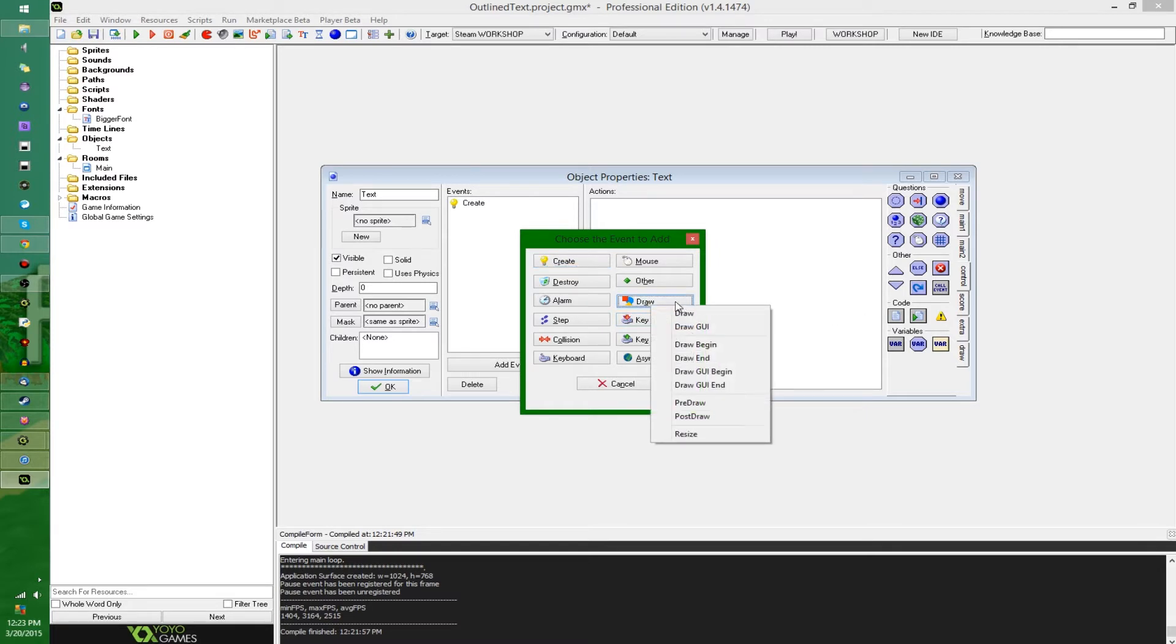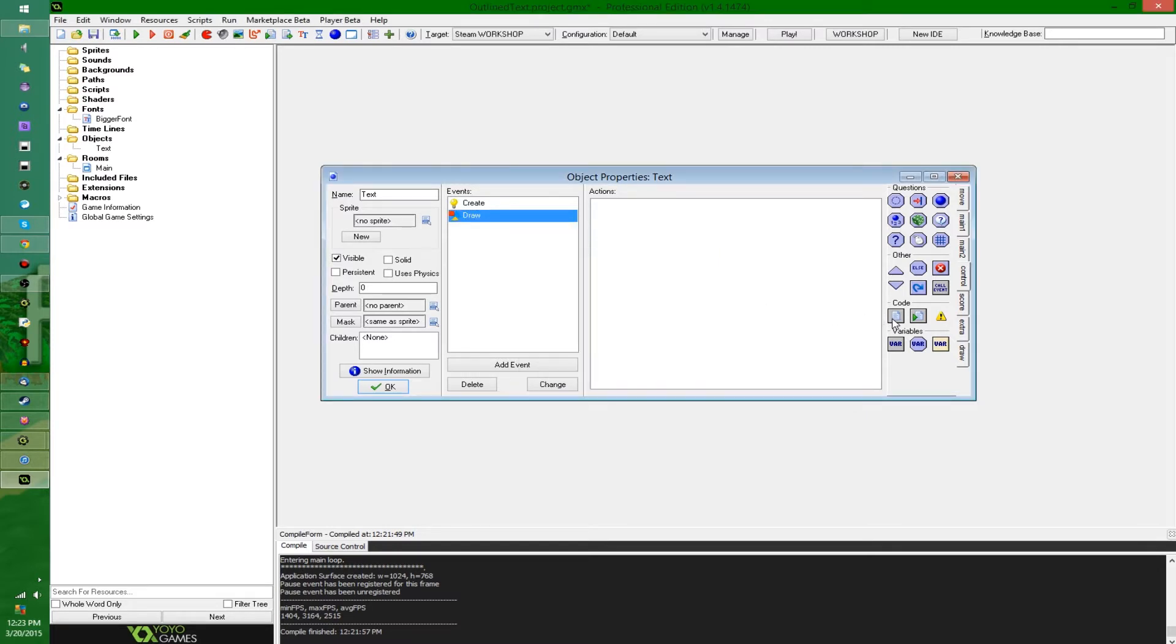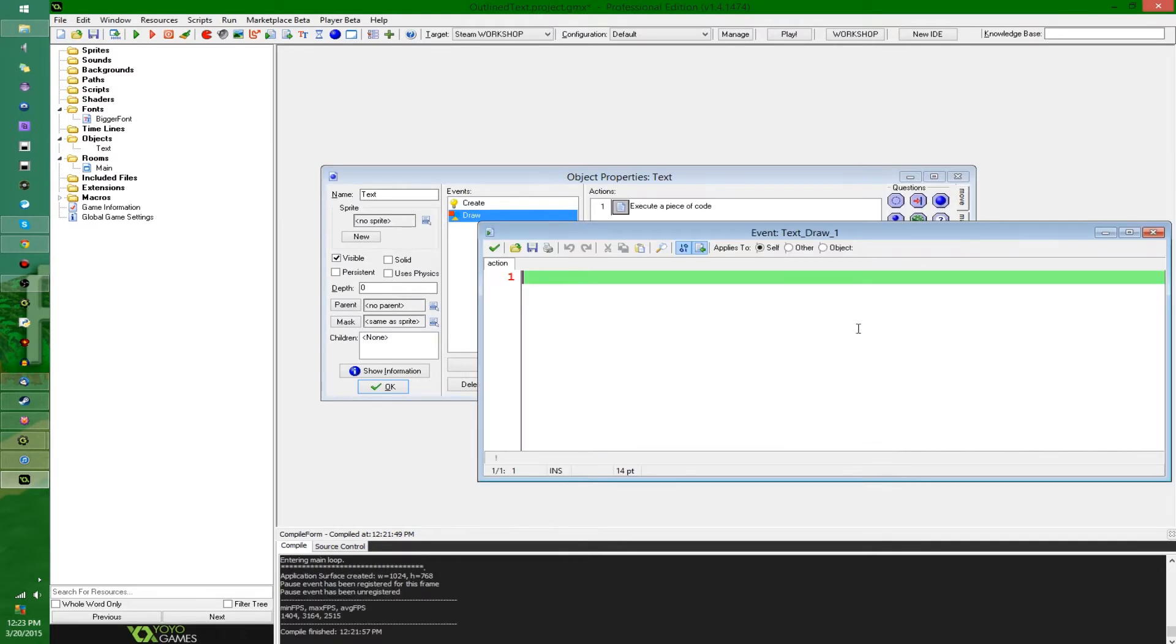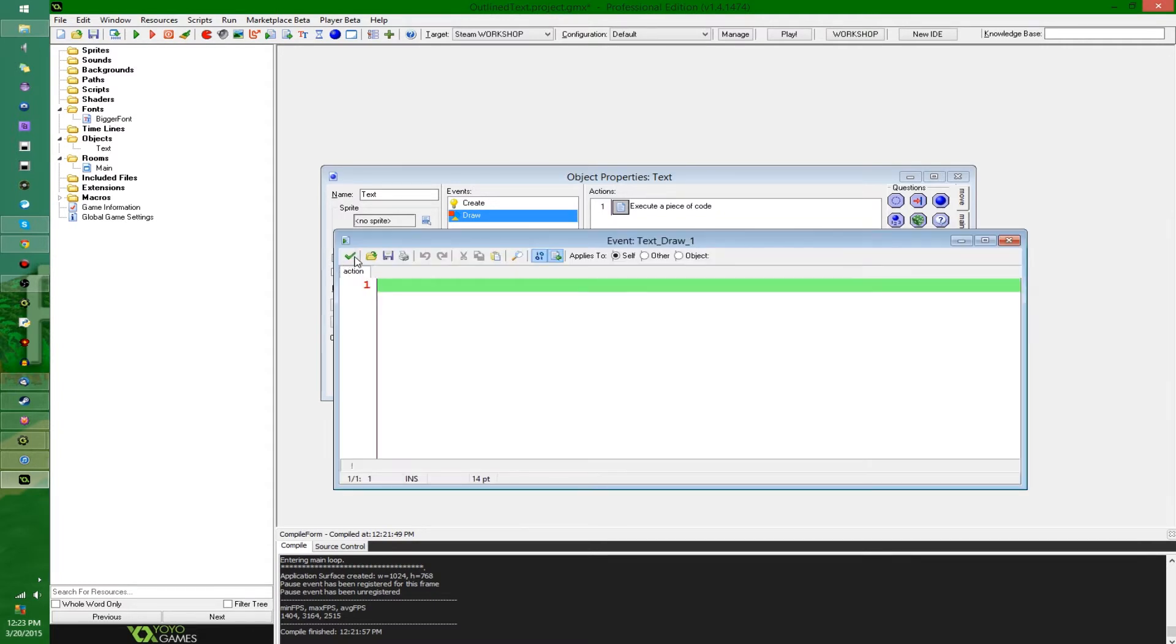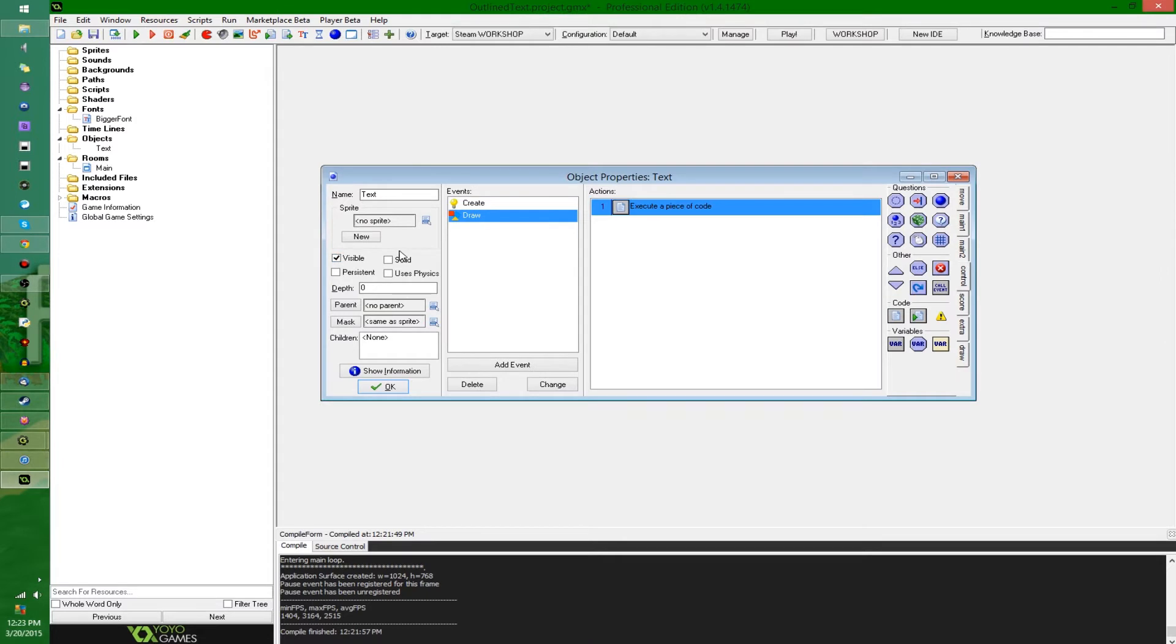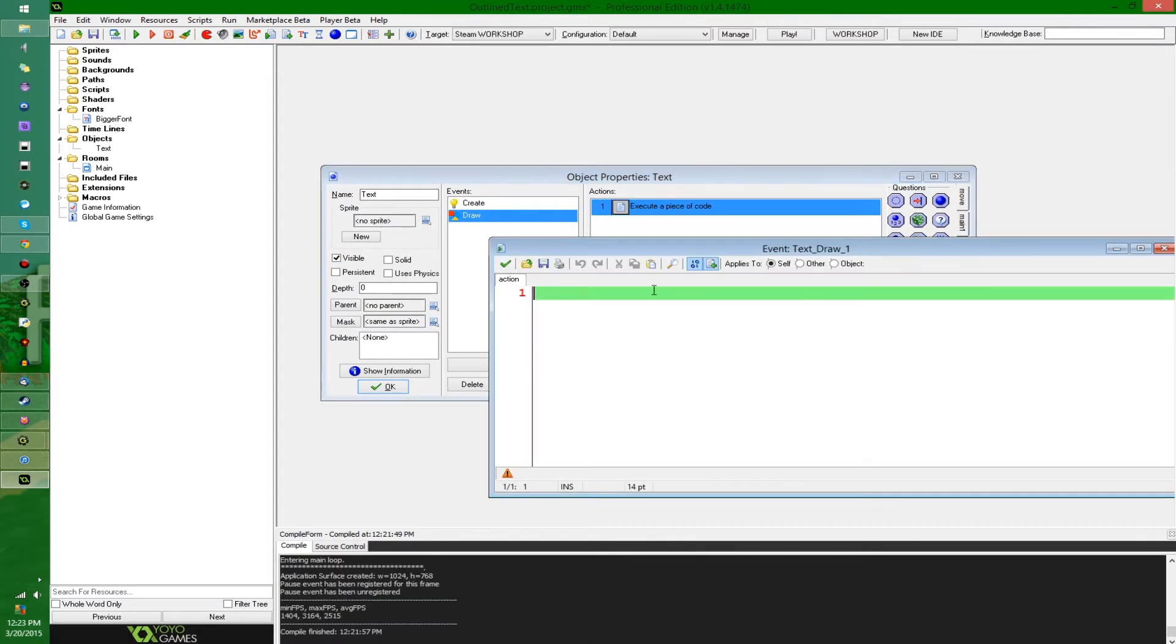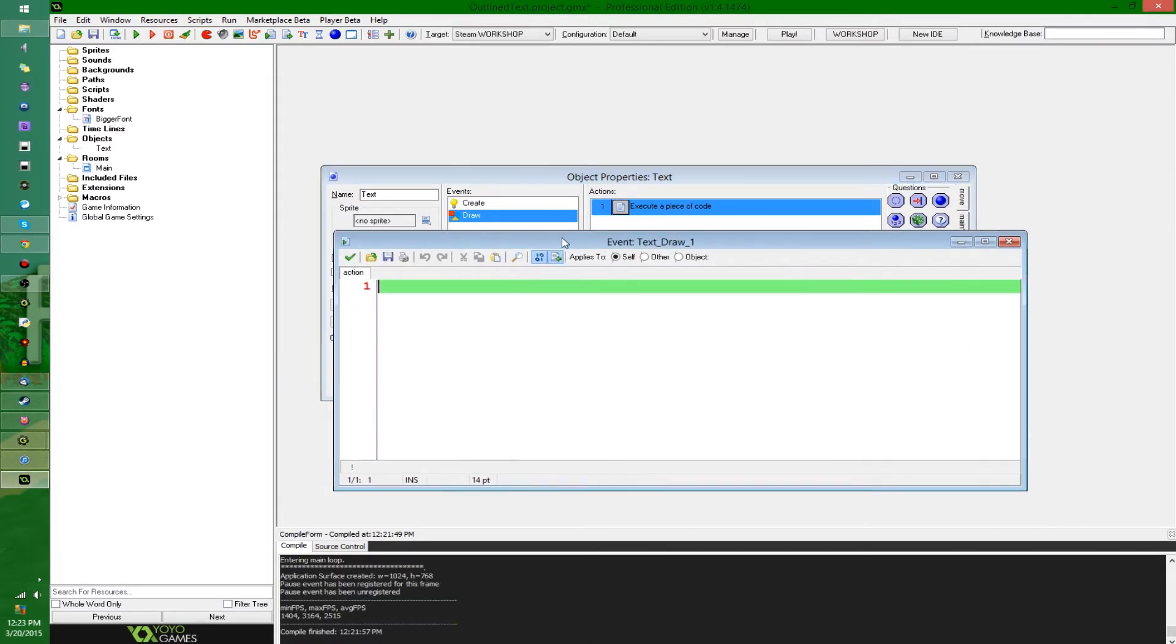So first, the create event is only gonna be setting the font to the bigger font so we don't have to deal with that now. In the draw event, where this is gonna be happening, I'm going to be saying, moving my keyboard closer to my chair. That's not what I'm gonna be saying. No, I'm not gonna go in there quite yet. Screw it.